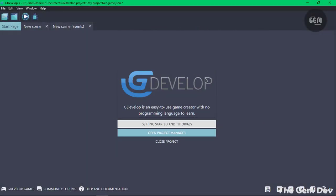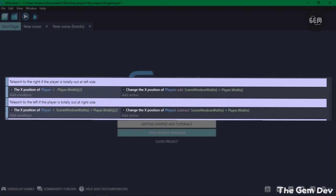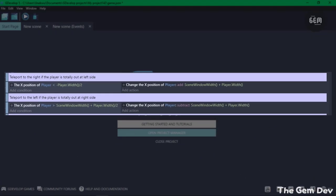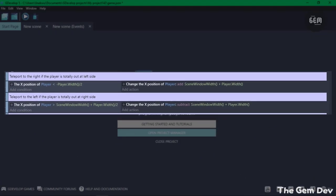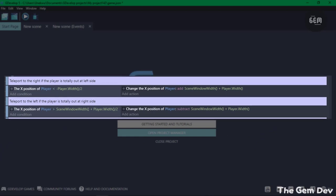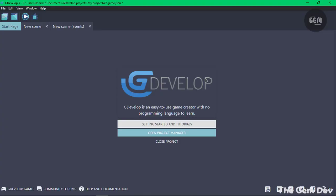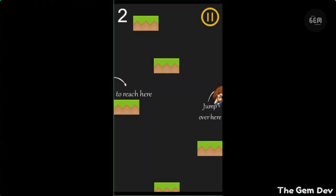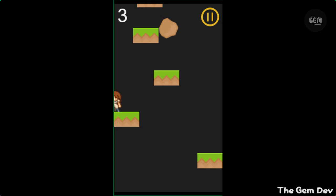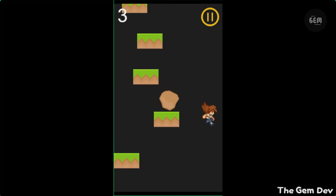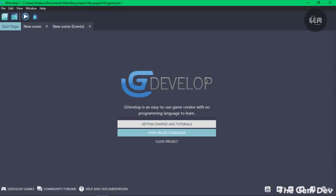Before now, adding this mechanism into your game required you to type in multiple events which would basically teleport the player hitbox from one side of the screen to the other. But with this extension, you don't need any events—all you need is to add the behavior to your object.